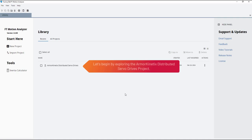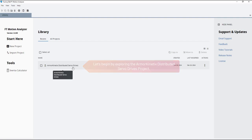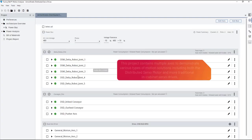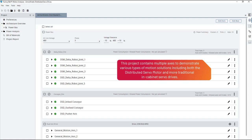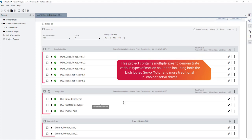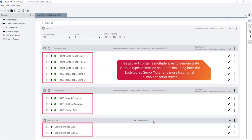Let's begin by exploring the Armor Kinetics Distributed Servo Drives project. This project contains multiple axes to demonstrate various types of motion solutions, including both the distributed servo motor and more traditional in-cabinet servo drives.